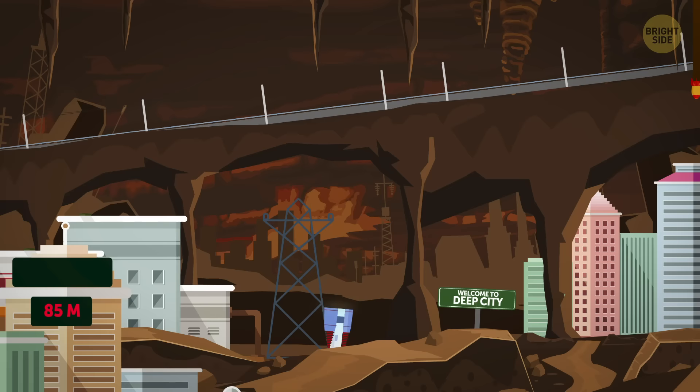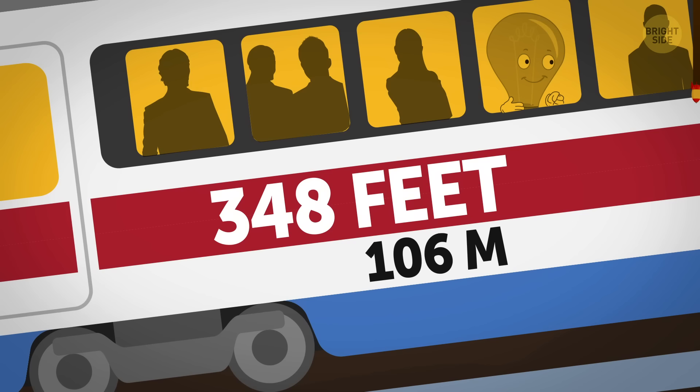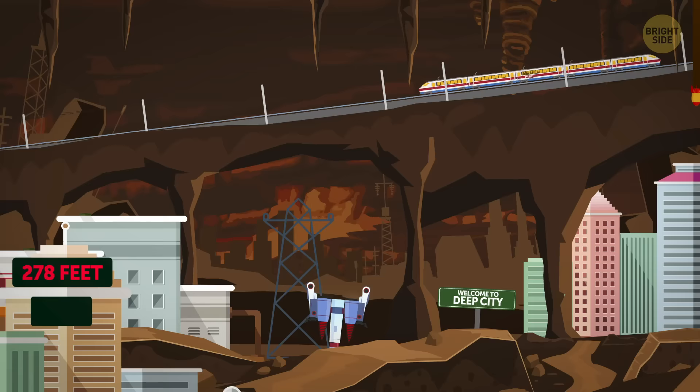Today, they could just catch a train at the world's deepest metro station in Kiev, Ukraine, lying at 348 feet.